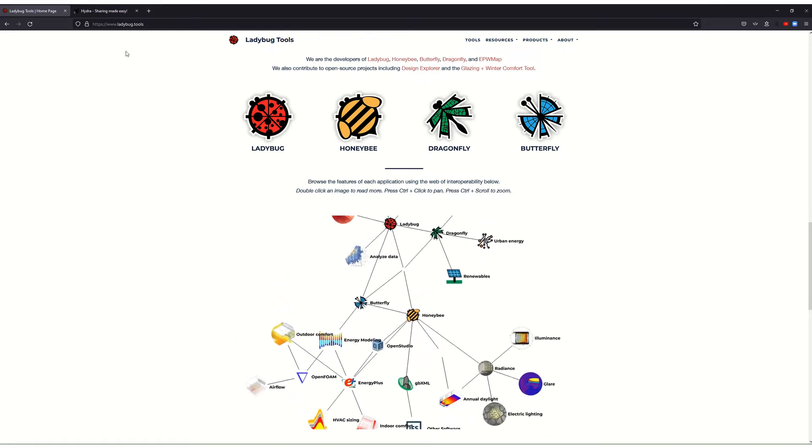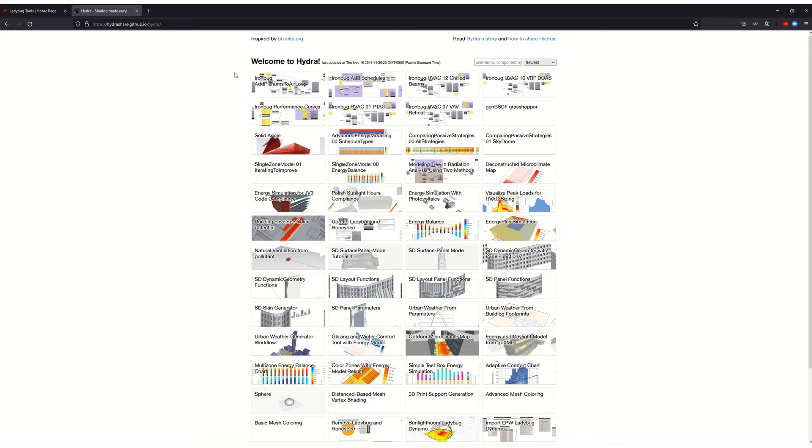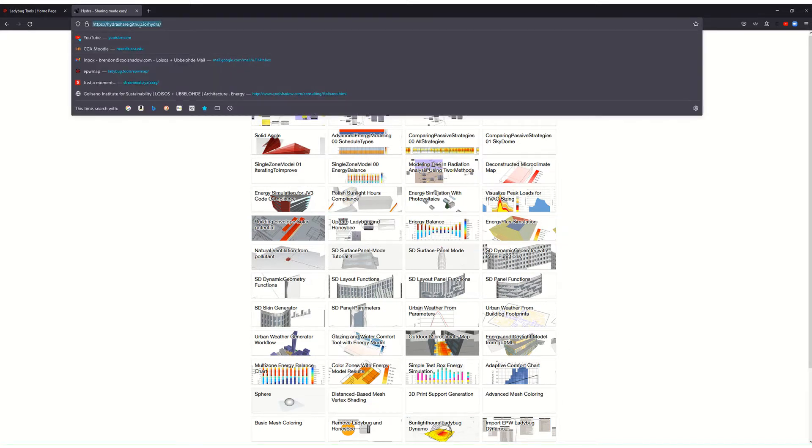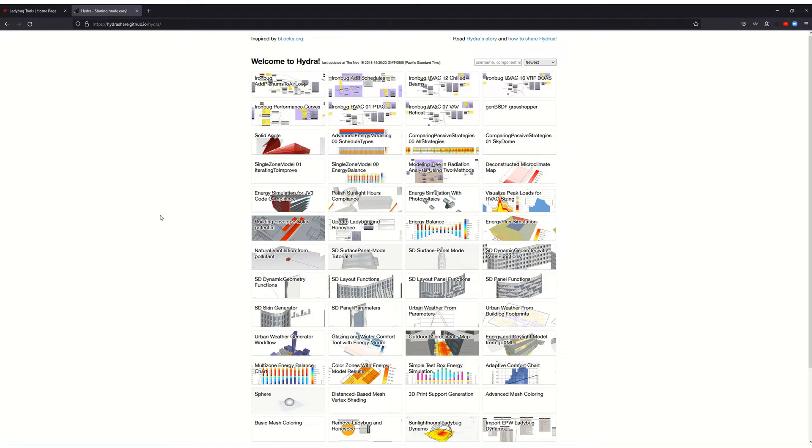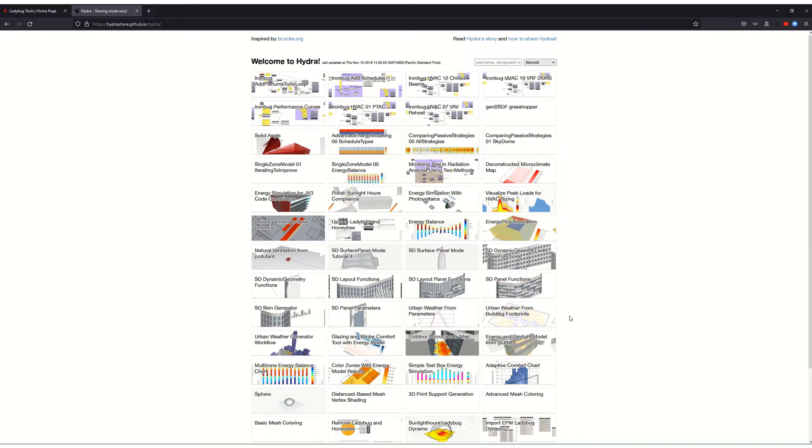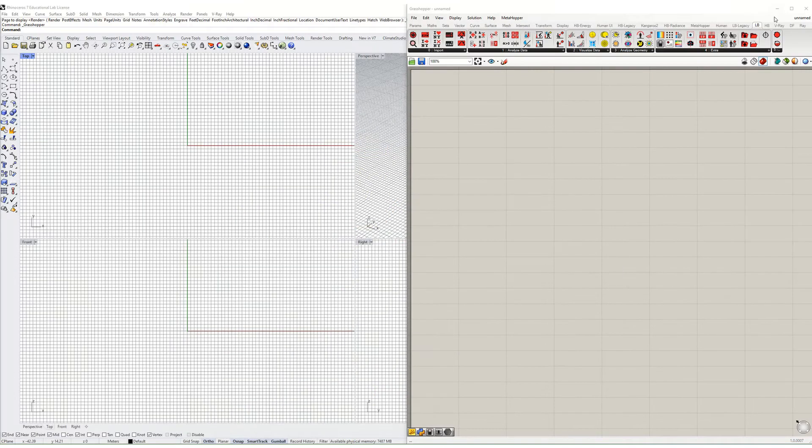Another thing before I start is the repository for templates which the makers of Ladybug and Honeybee have published. It's called Hydra, you can find it at hydra.share.github.io, and it's a phenomenal repository of different types of templates for simulation of energy, daylight, electric light, all kinds of different stuff. That is not what we're going to talk about here. I'm going to show you how to make your own template from scratch.